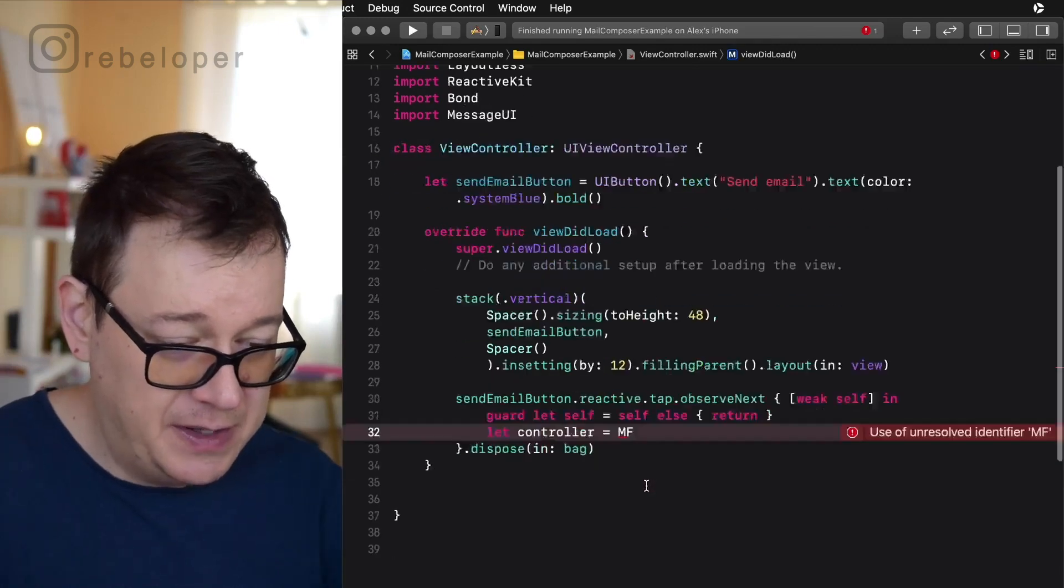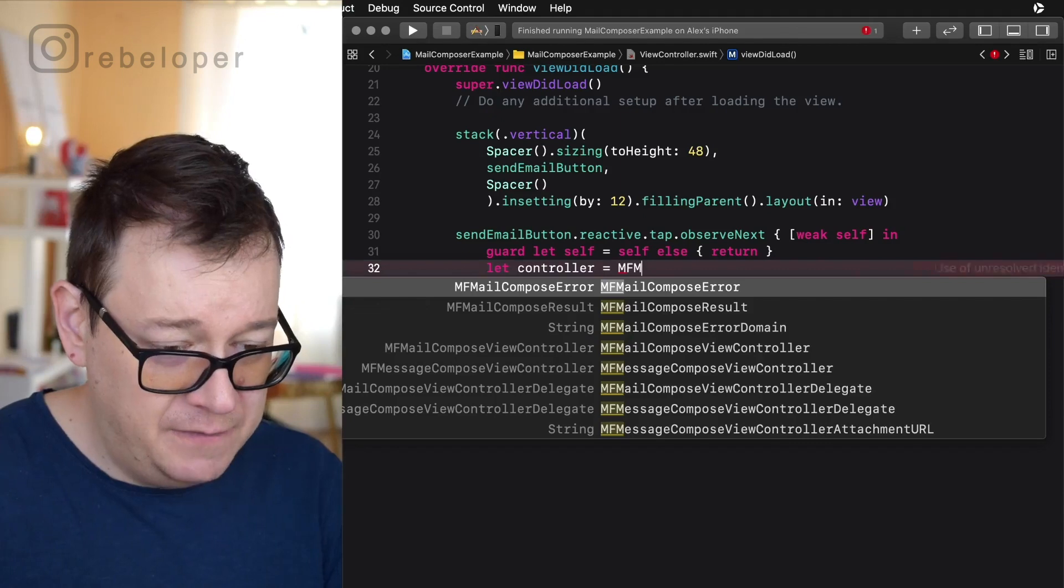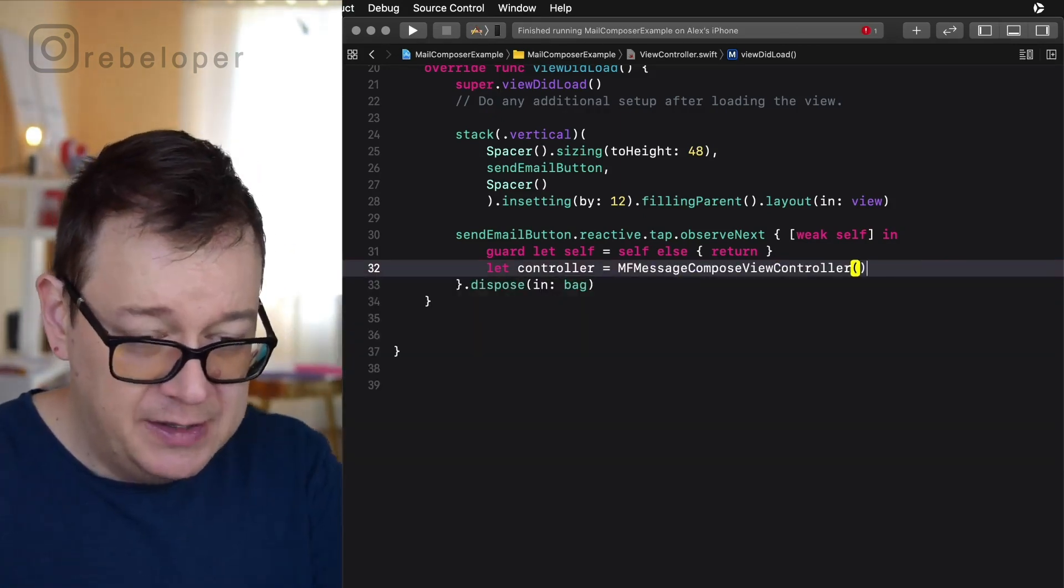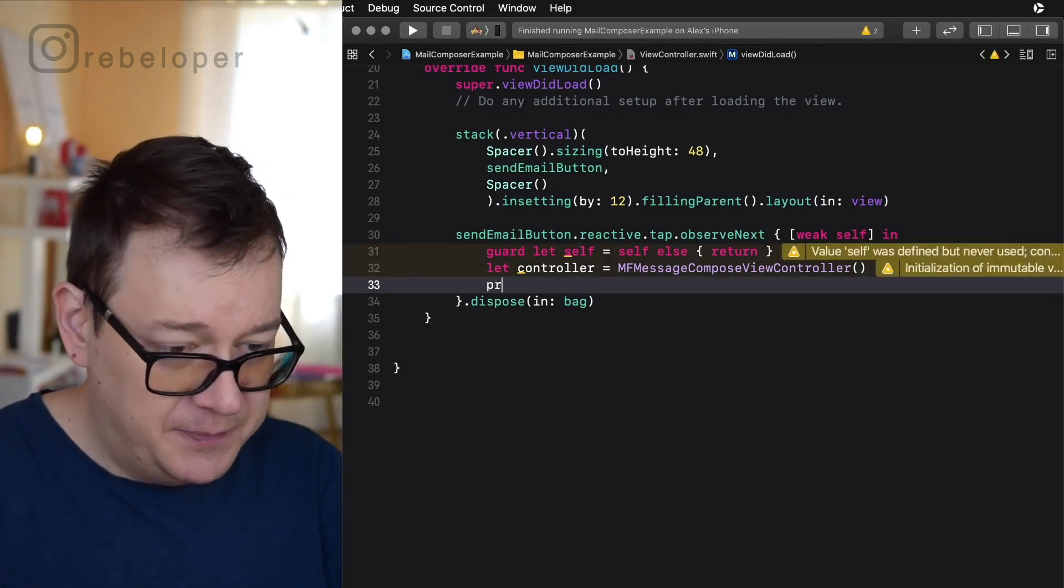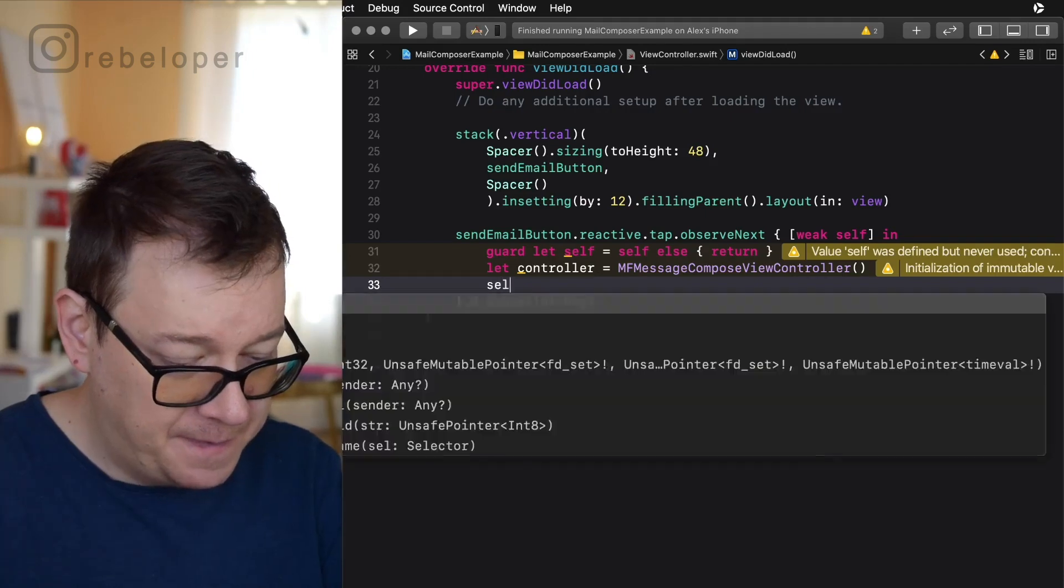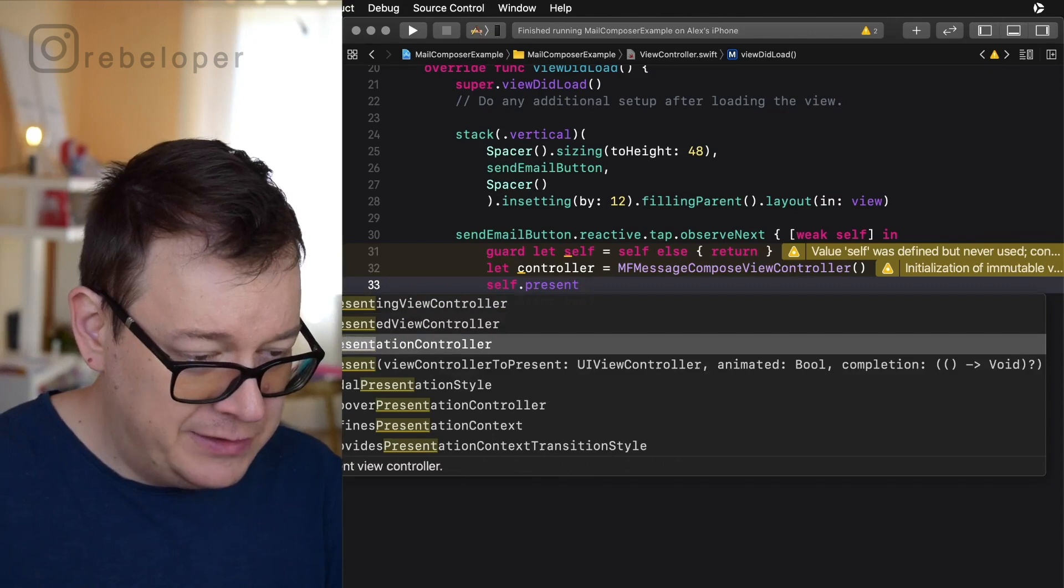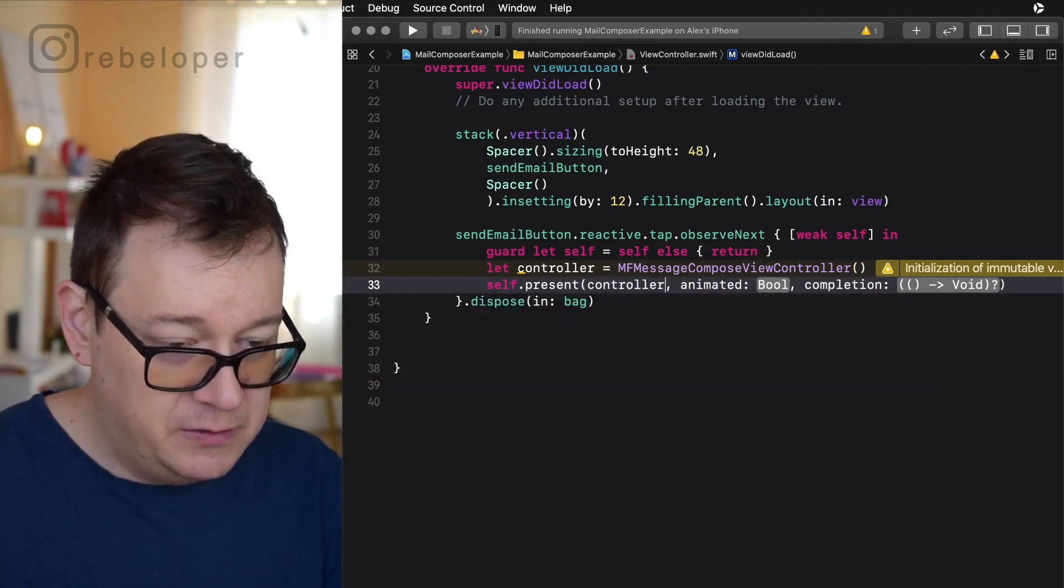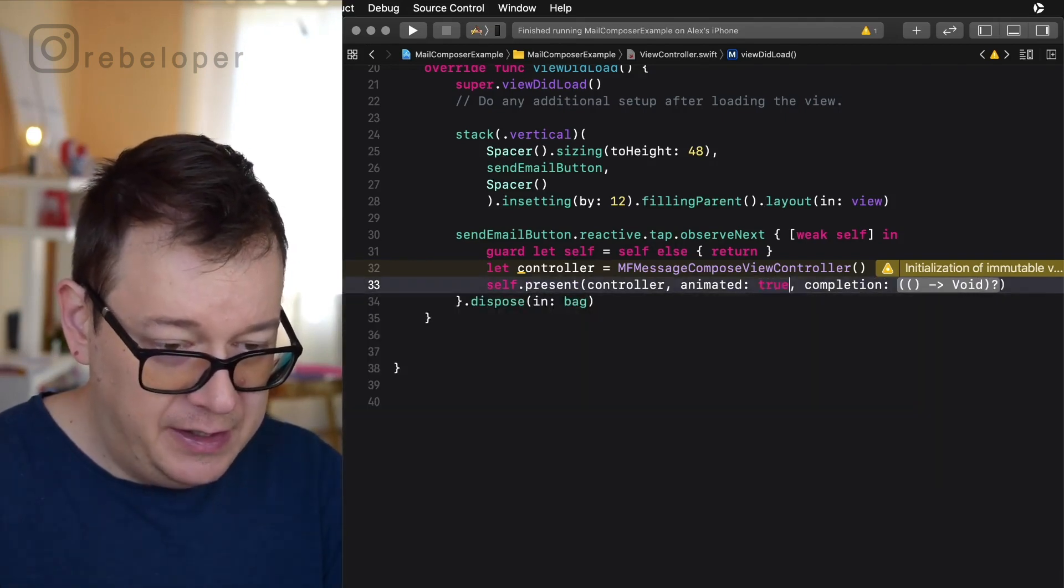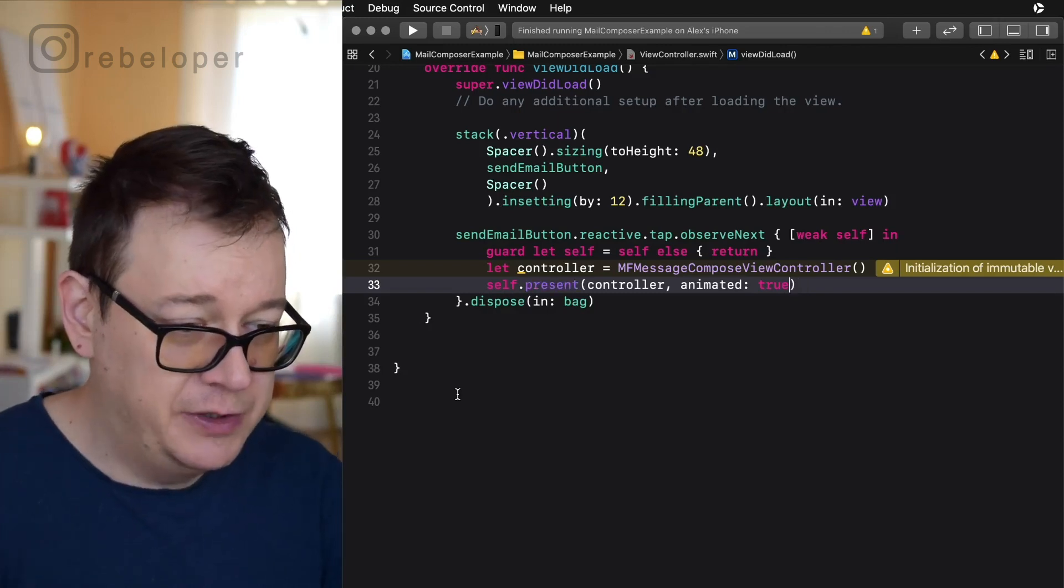And now let's start typing here MFMailComposeViewController. That is what you want to do and just present it. So self.present and let's choose the one with the view controller, animated true and no completion. That is okay with us for this tutorial.